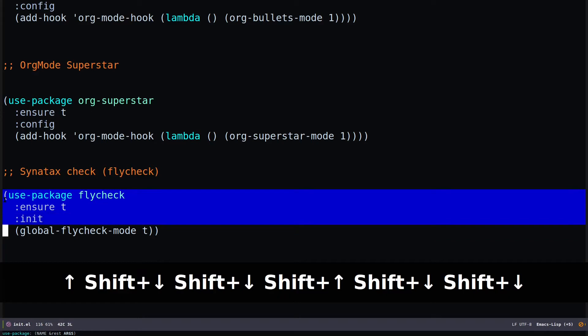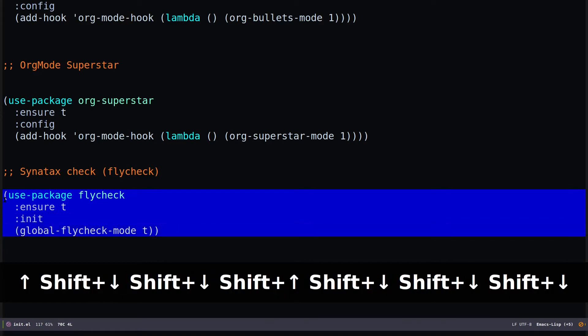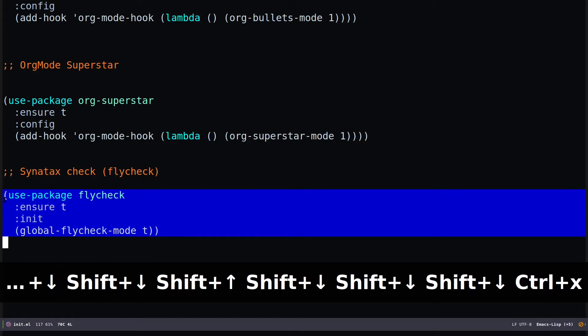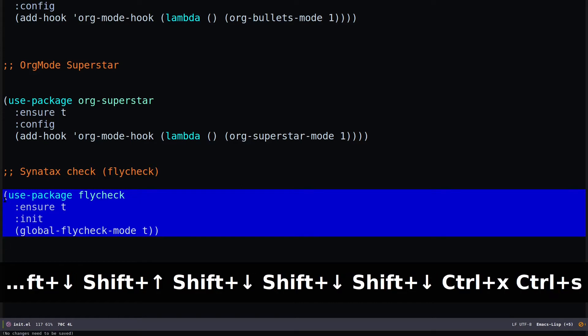I'm specifying the configuration with global-flycheck-mode set to true. After you do that, save your init.el with Control-X Control-S.